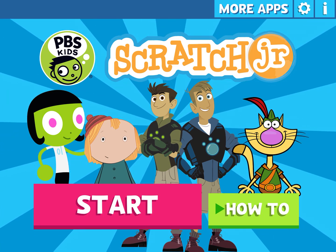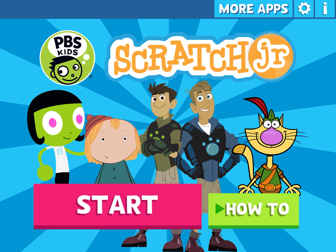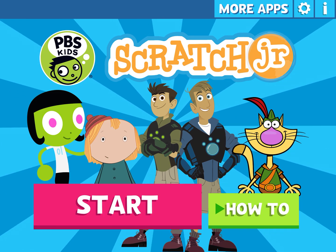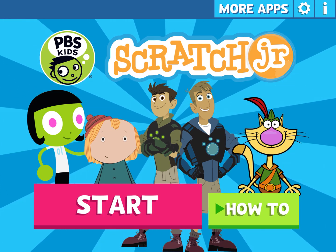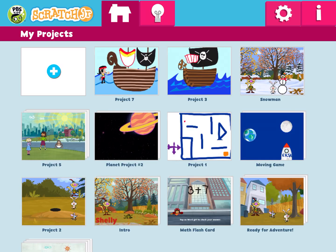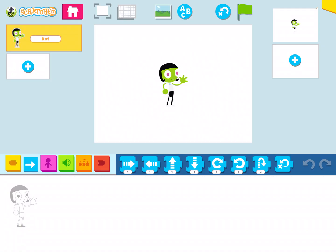Once you get to your home page like this, when you're ready, press the pink start button. You can see I already have been practicing on some of my projects, but I'm going to start a new project by pressing the blue plus button.